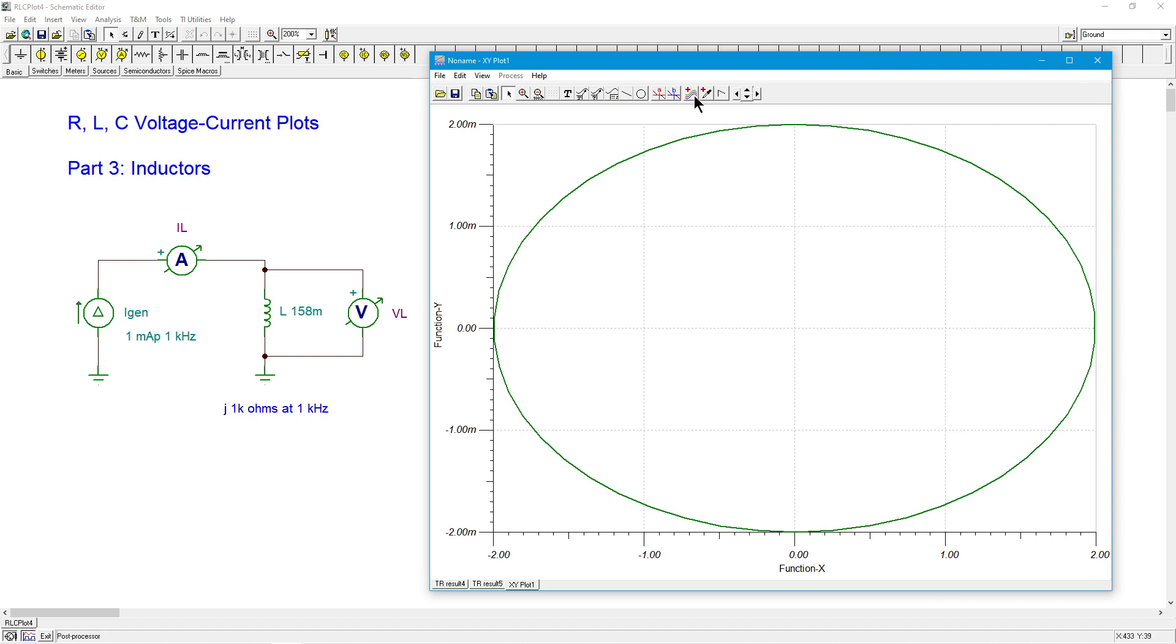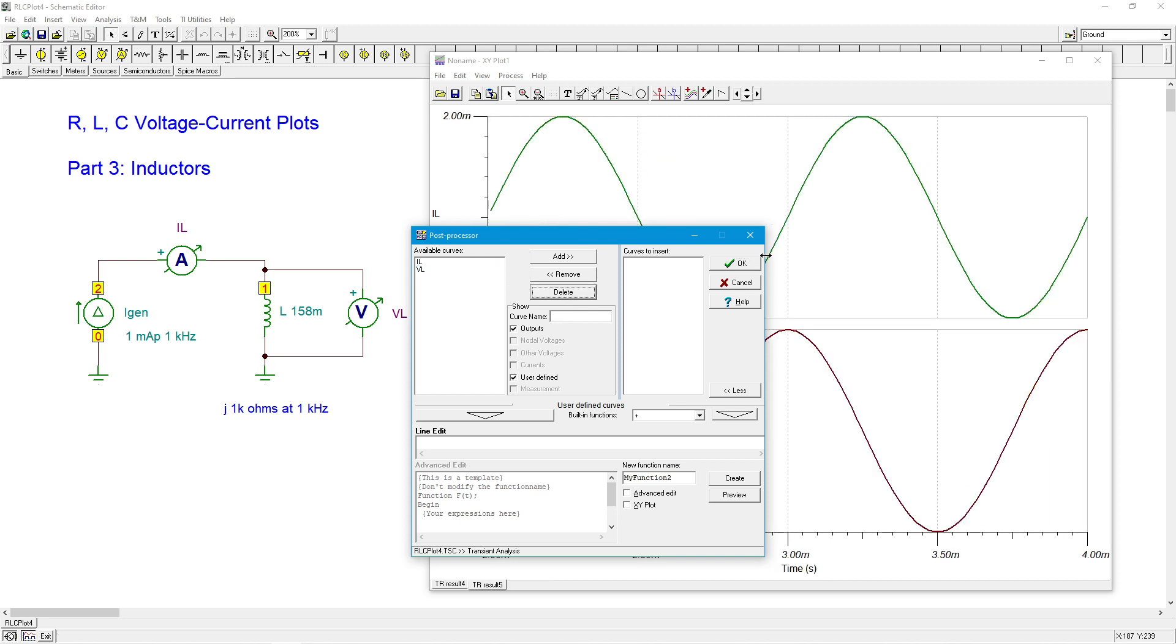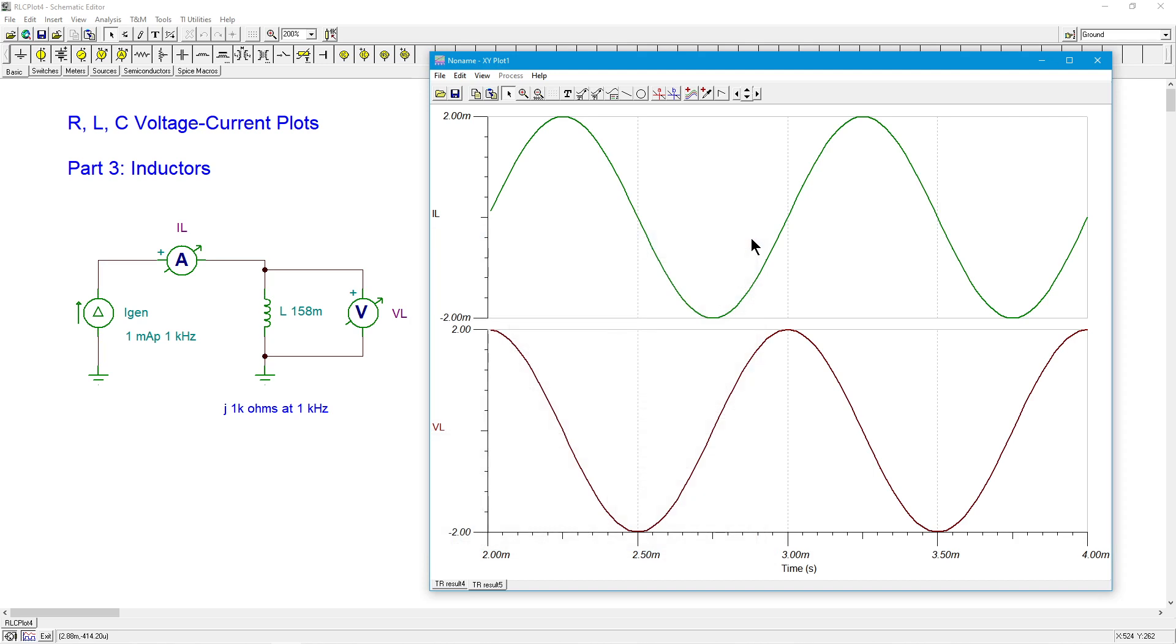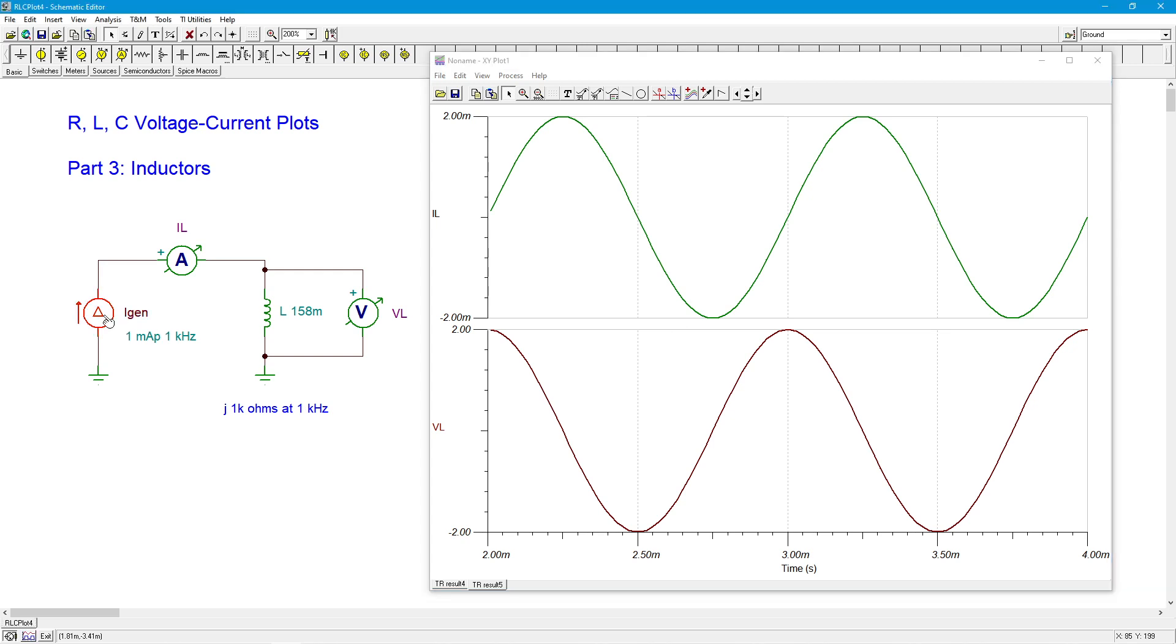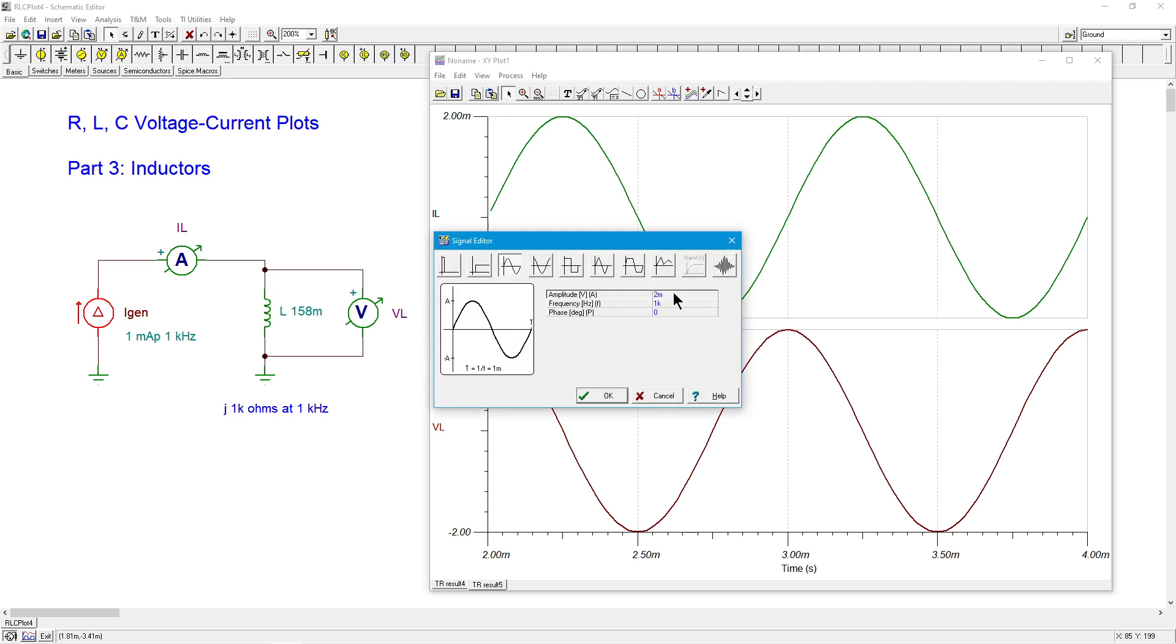I am going to get rid of that just so that we don't have quite so much clutter on the screen. Okay. What other things can we do? Well, we can change frequency. I'm going to bring this back to a mill, which remember that original mill got us one volt.